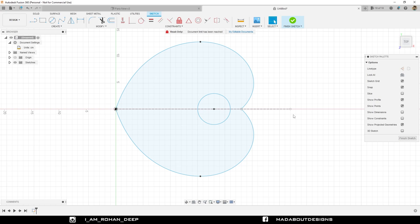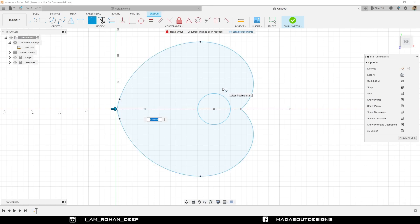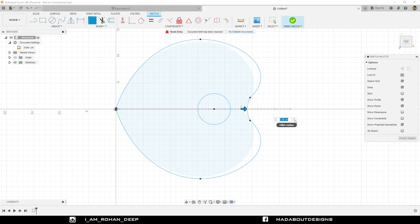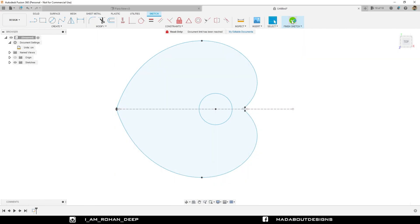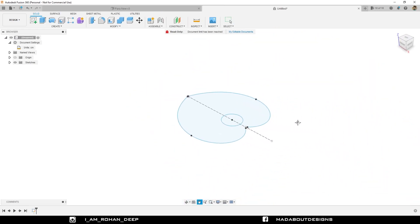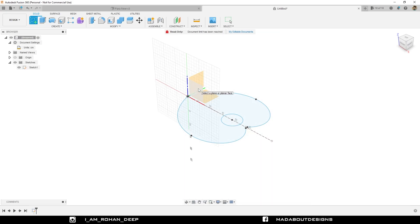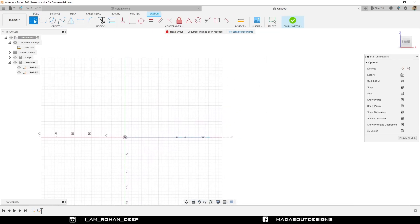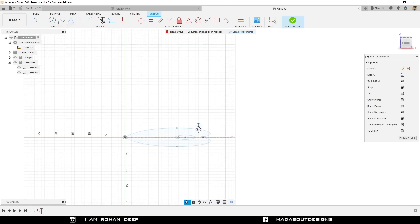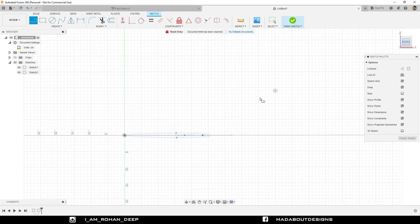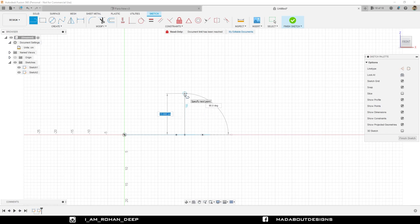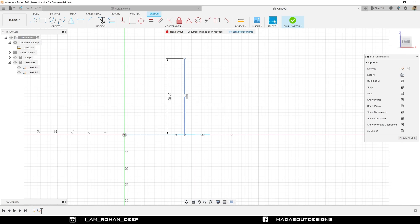Here it looks perfect. Now under Modify, go to Fillet. Select these two curves and give a fillet distance of 0.5 centimeter in between them. Repeat the same step here and provide the same fillet distance of 0.5 centimeter. Finish sketch. Now create another sketch on the front plane. Then draw a straight line from this center of the circle. Now draw a vertical line and give it a distance of 24 centimeter. Finish sketch.